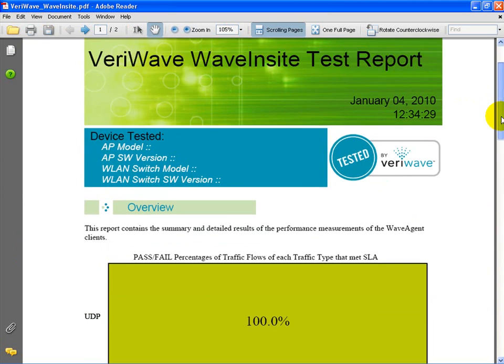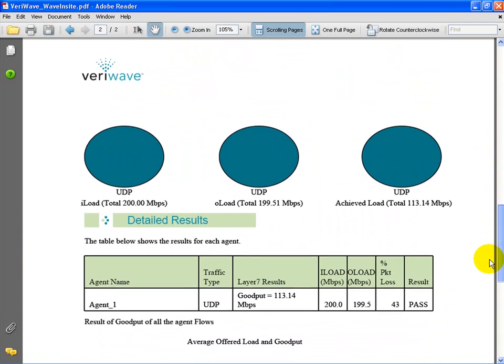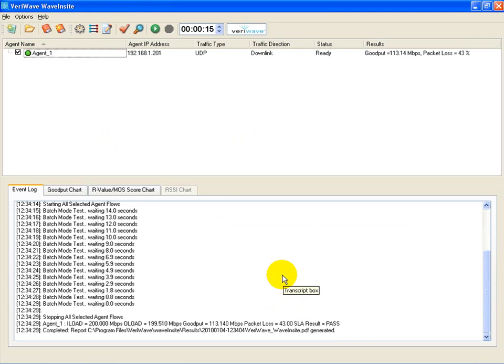In this example, we can see that the 802.11n client has achieved a goodput of 113 Mbps. Now let's add a second legacy laptop using the 2.4 GHz band. We will attempt to push 40 Mbps to the legacy client.